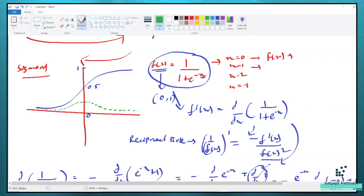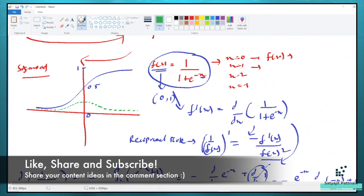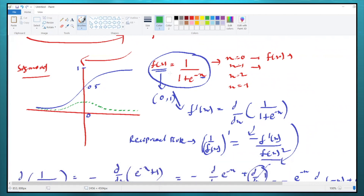The sigmoid function always ranges between 0 to 1, and its derivative always ranges between 0 to 0.25. That's it for today's video. In the next video, we shall understand why the derivative of sigmoid is used and what vanishing gradient and exploding gradient are. Thank you guys — please like, share, and subscribe to the channel, and if you really like it, please share it among your friends.